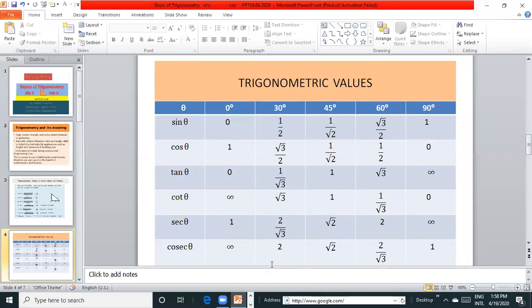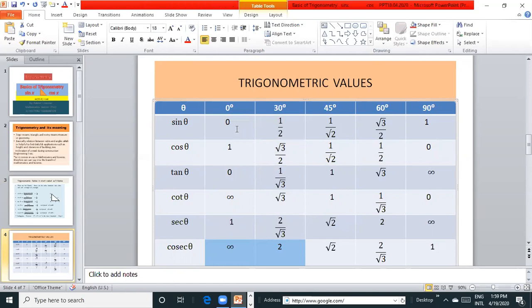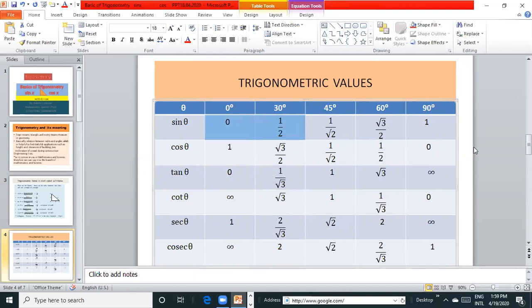These are the values. In sine value, 0 to 1 increases and cos value 1 to 0 decreases. In tan θ, 0 to infinity. sec θ, 1 to infinity and cosec θ, infinity to 1.